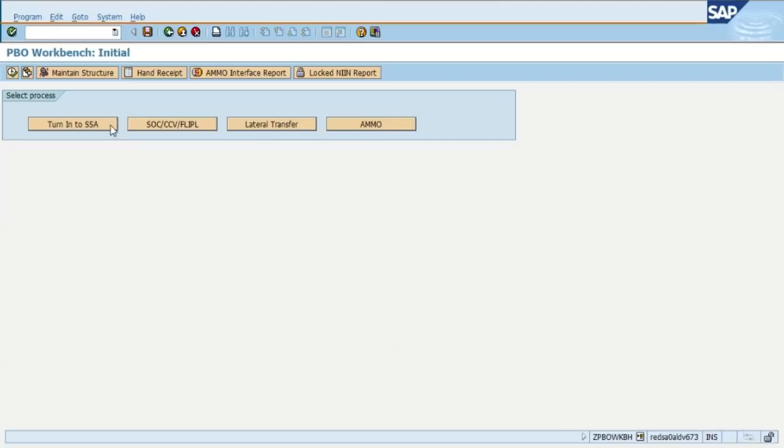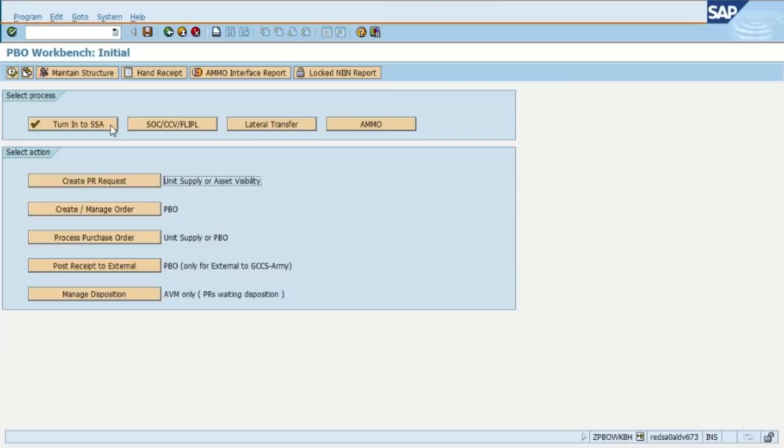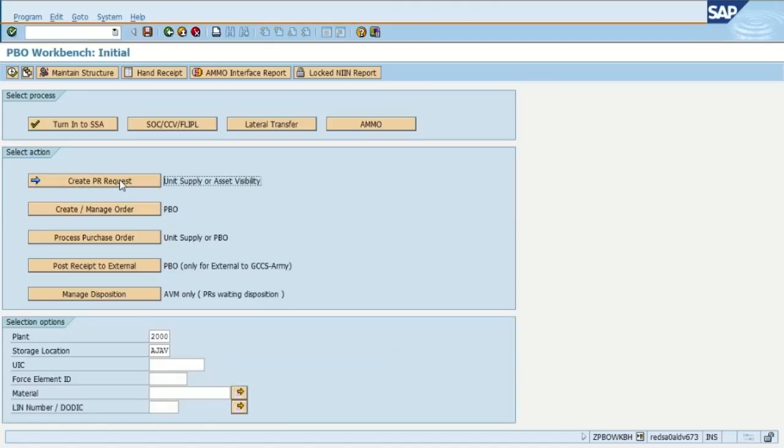We select turn in to the SSA and then we're going to select create PR request because we're putting this item in suspense so that it can be turned in. At the bottom where it says select options, the plant is entered which is 2000 and the storage location or the commander sub hand receipt number is already entered as well.